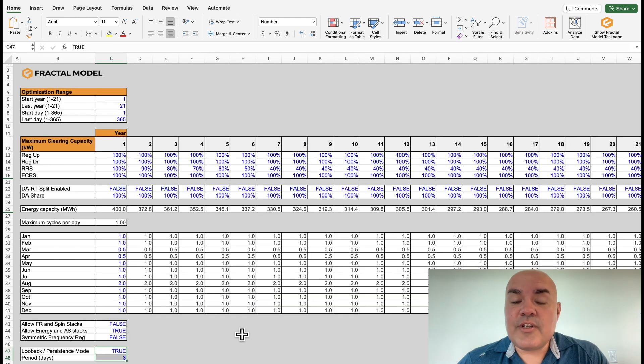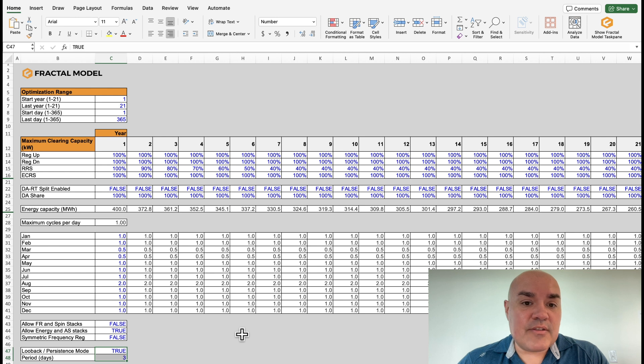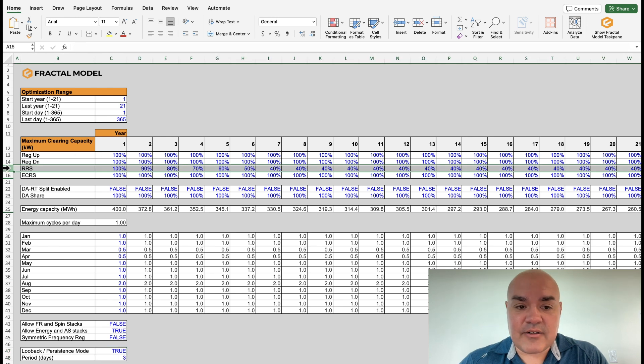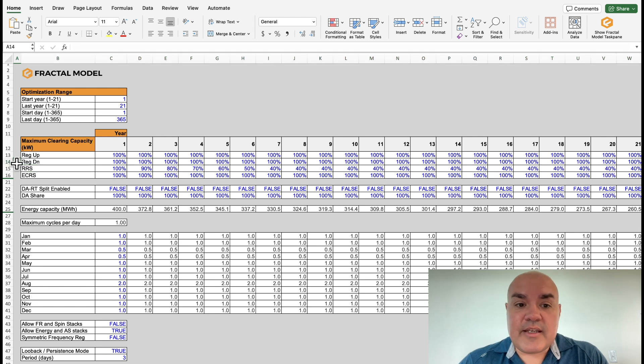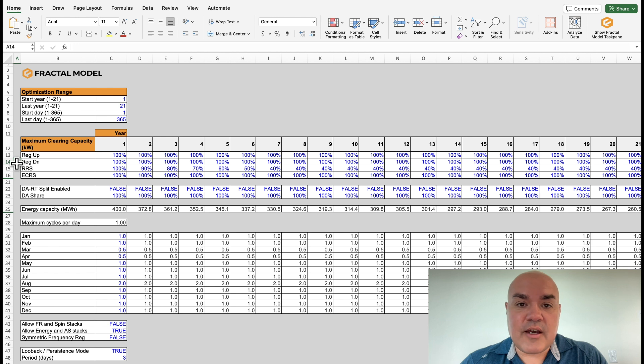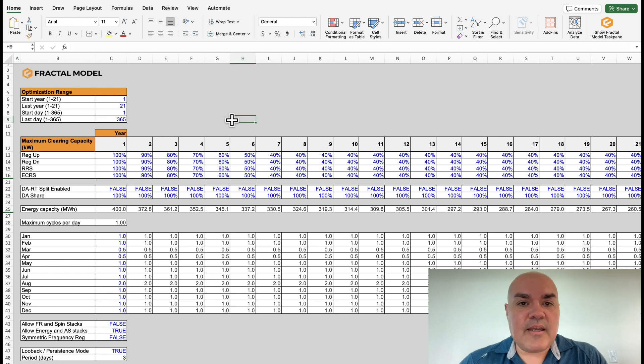Let's do another variation where the ancillary service is not just RRS, as we have highlighted here, but the other ancillary services also dilute. So let's just copy the dilution in RRS to the other services. And let's run this model.